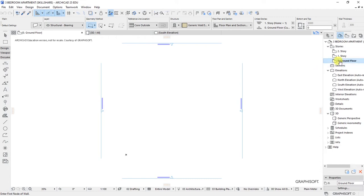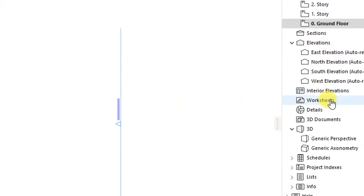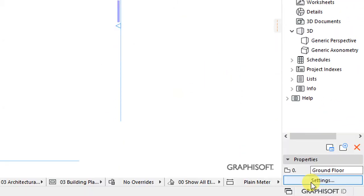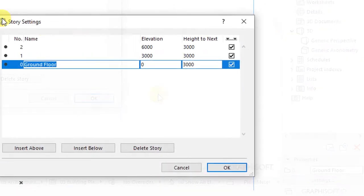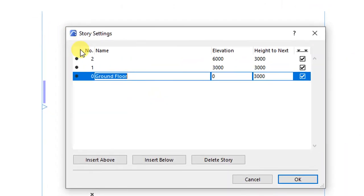Let's go to the project map and have the ground floor activated. Then at the bottom right, we have these settings below the properties. Click on these settings, which is going to open the story settings.